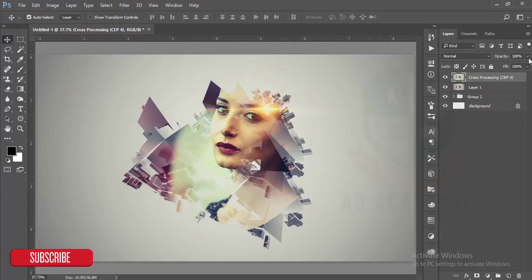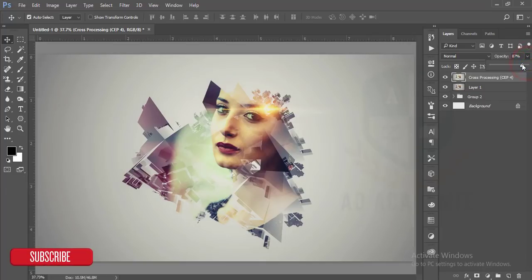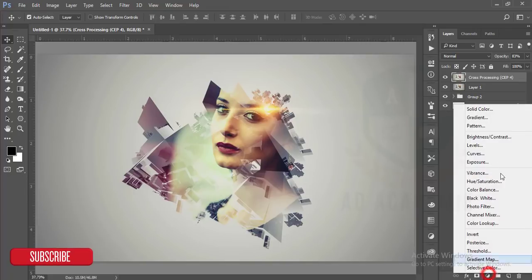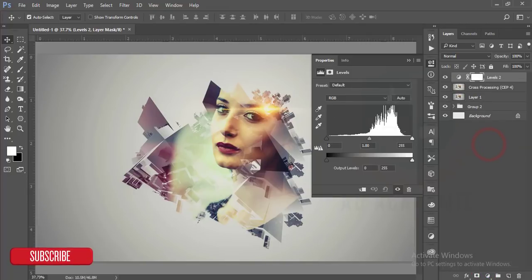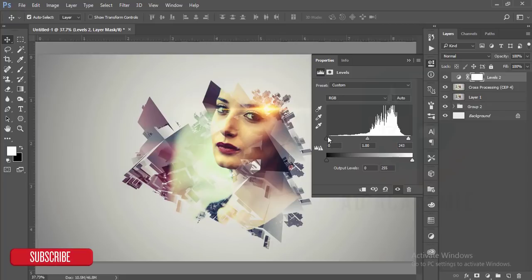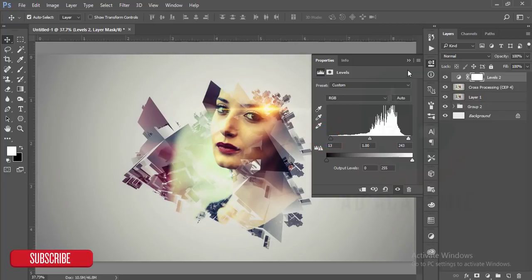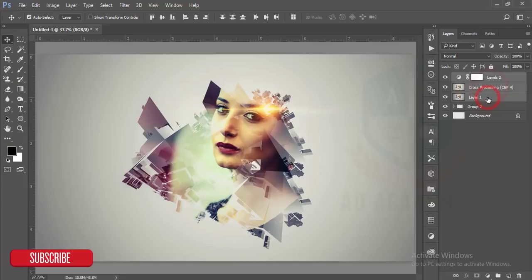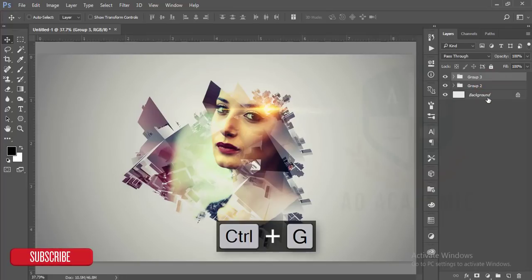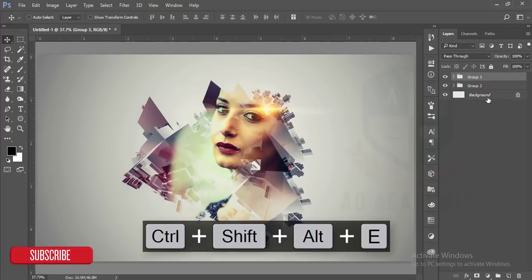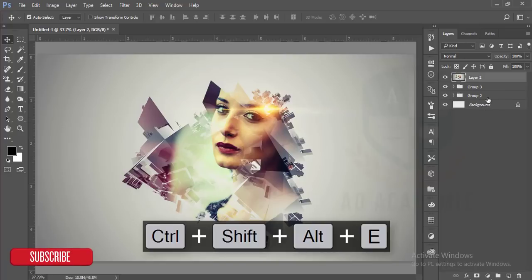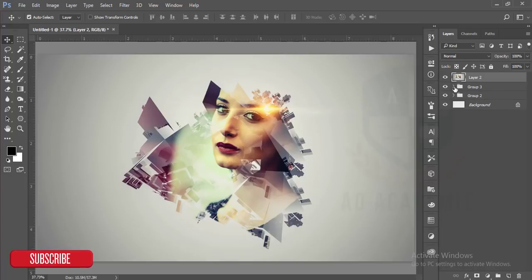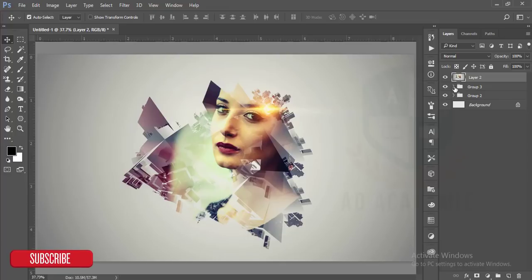Then reduce the opacity a little bit, and then go to the level again. Make a group by pressing Ctrl G and make merged by pressing Ctrl Alt Shift E. Okay, this one is today's tutorial and it's too much easy to make.